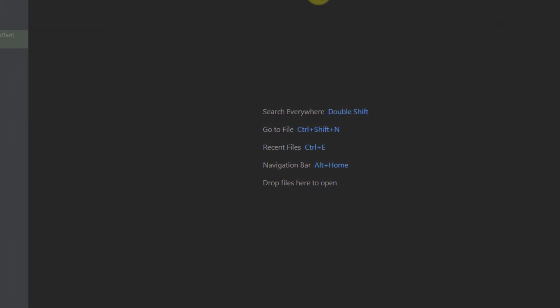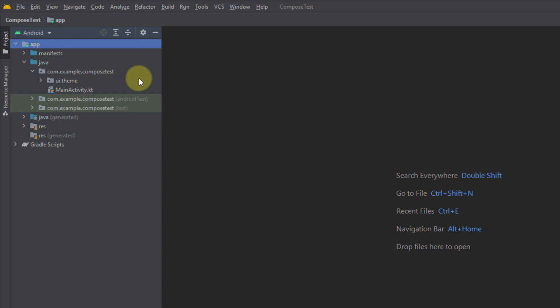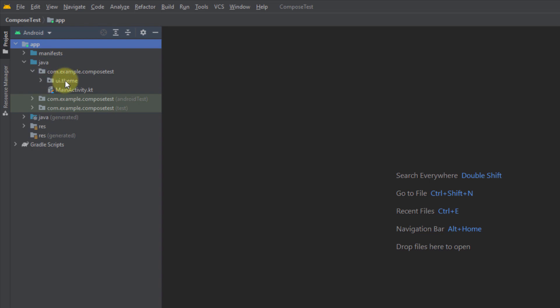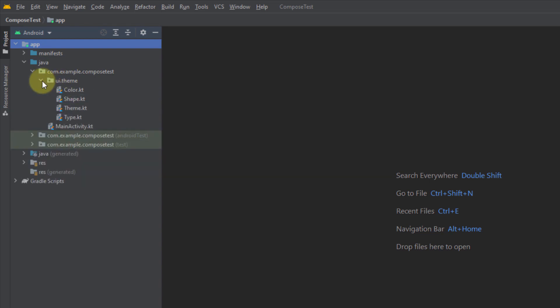I have already made this project. Once you create your project, here you will see one activity — the Main Activity — which is the main entry point for our application. You will also see one package named UI theme. Let's open that up, and here we will see four different Kotlin files.